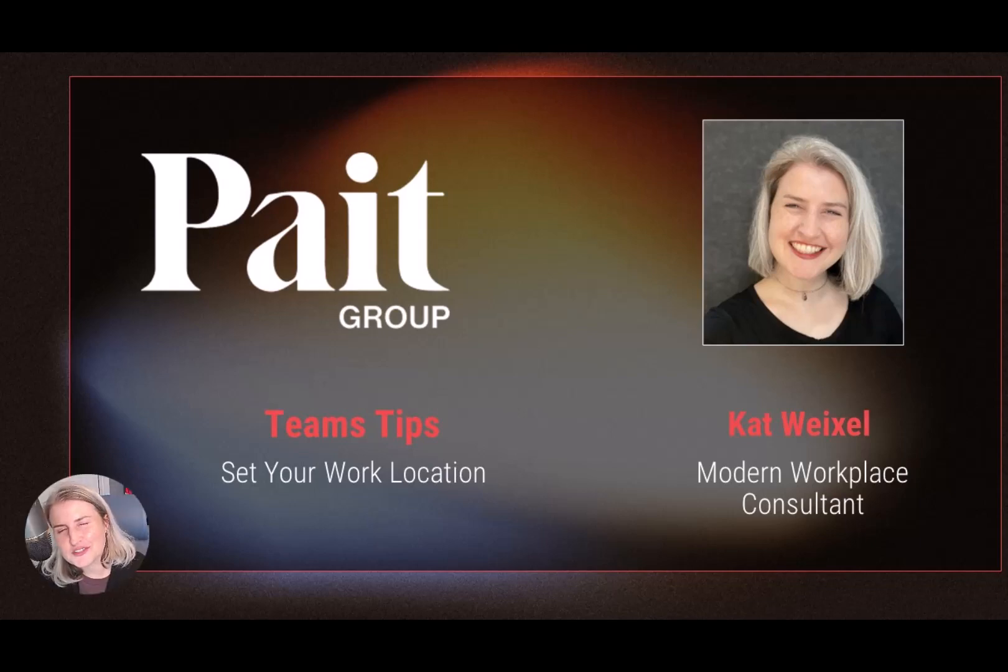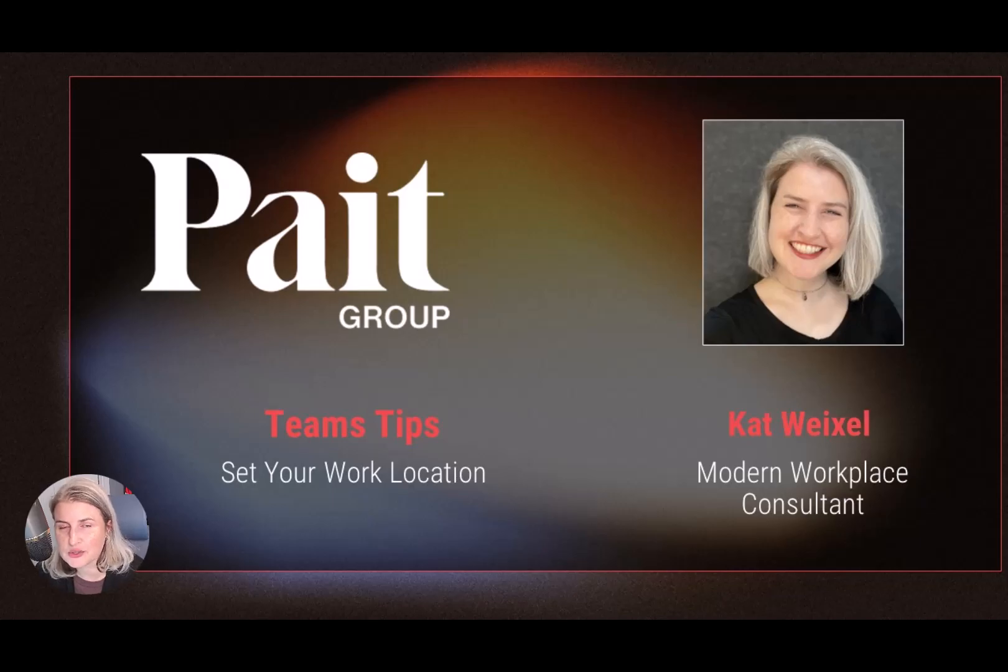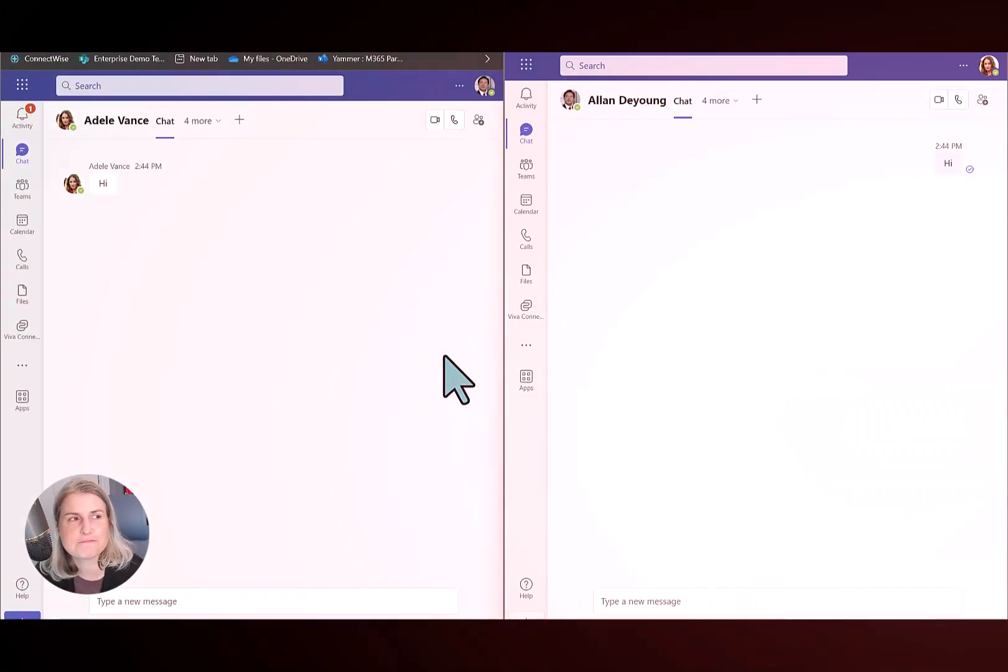Hi, I'm Kat Weixel from Pait Group, and today I'm going to show you how to set your work location in Microsoft Teams.